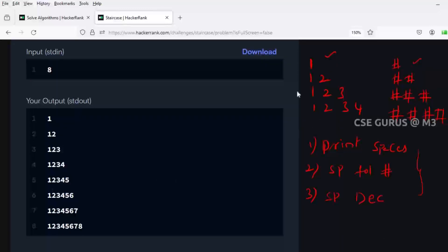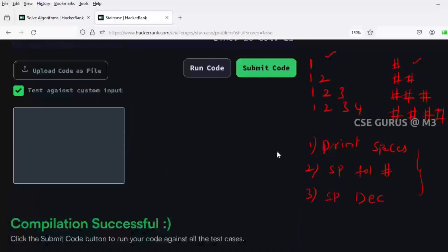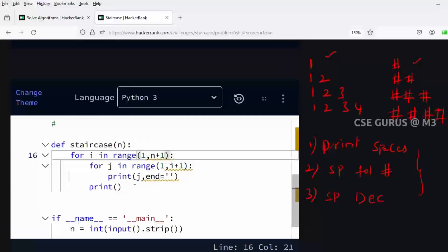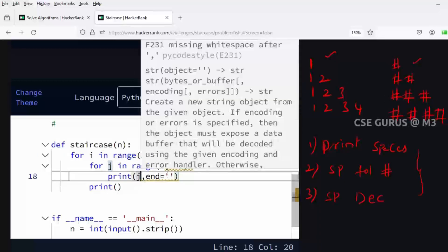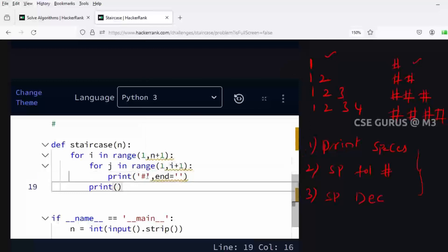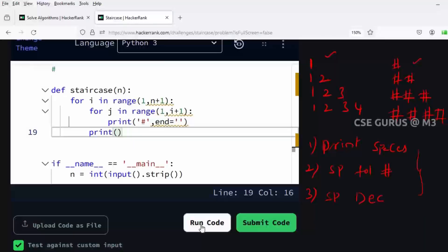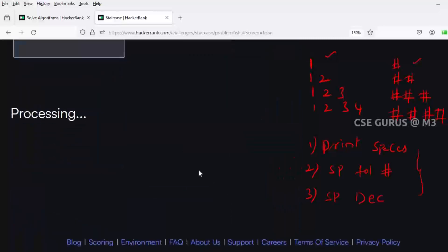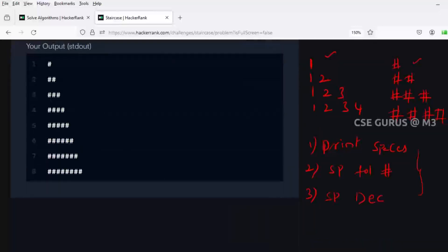Now you can see the output for n equals eight: one, one two, one two three - like this, which is exactly the required pattern, where each row has values equal to the row number. Now what we actually need to print is hash, not numbers. So simply instead of printing j, we print hash. You can see it is printing hashes according to the n value - one hash, two, three - which is our required output.